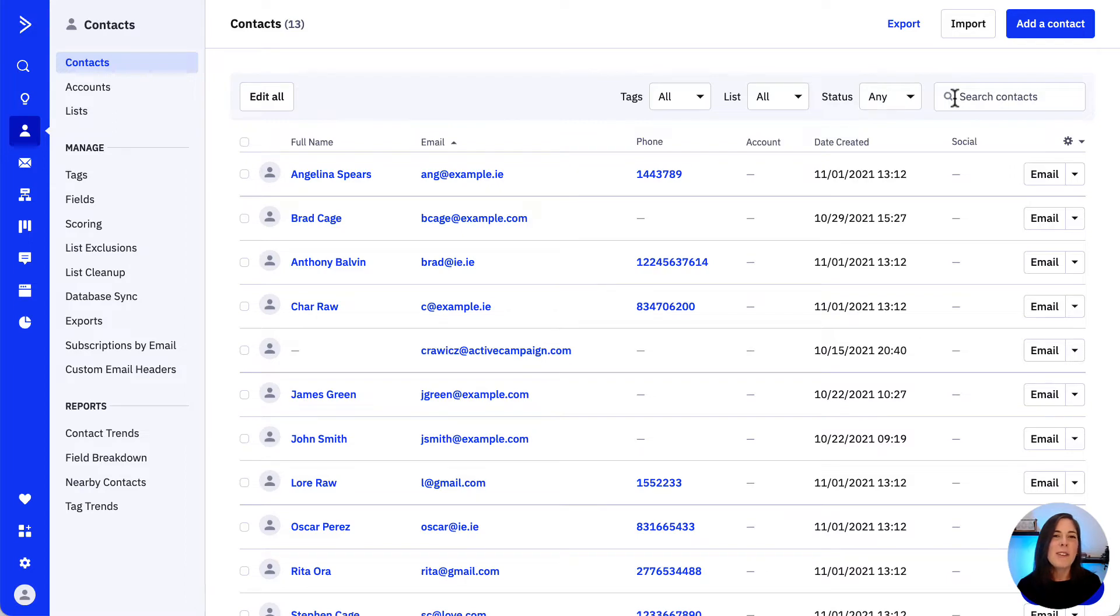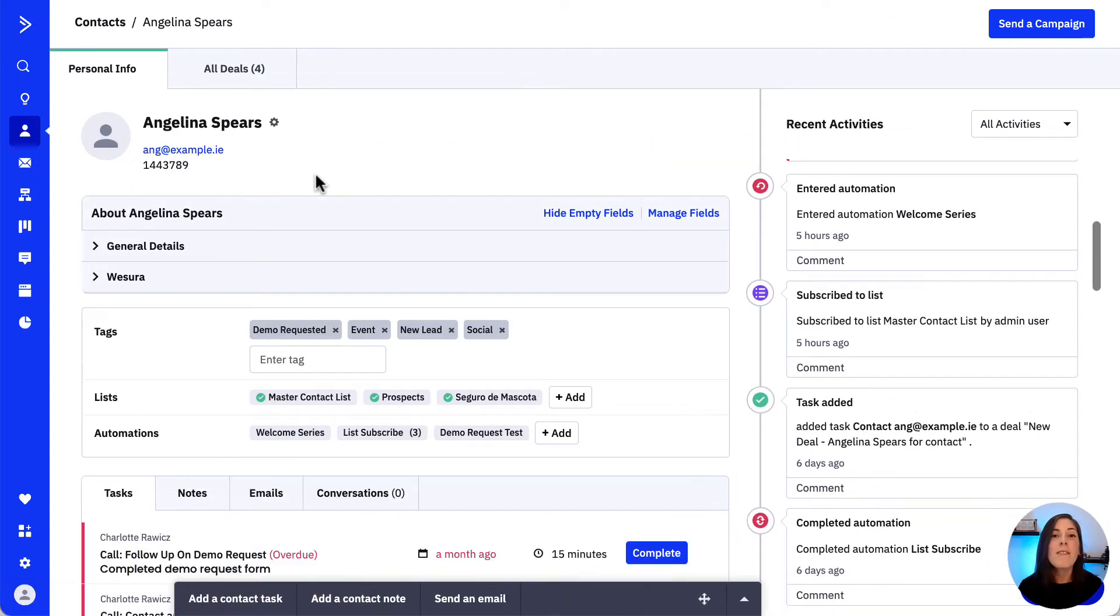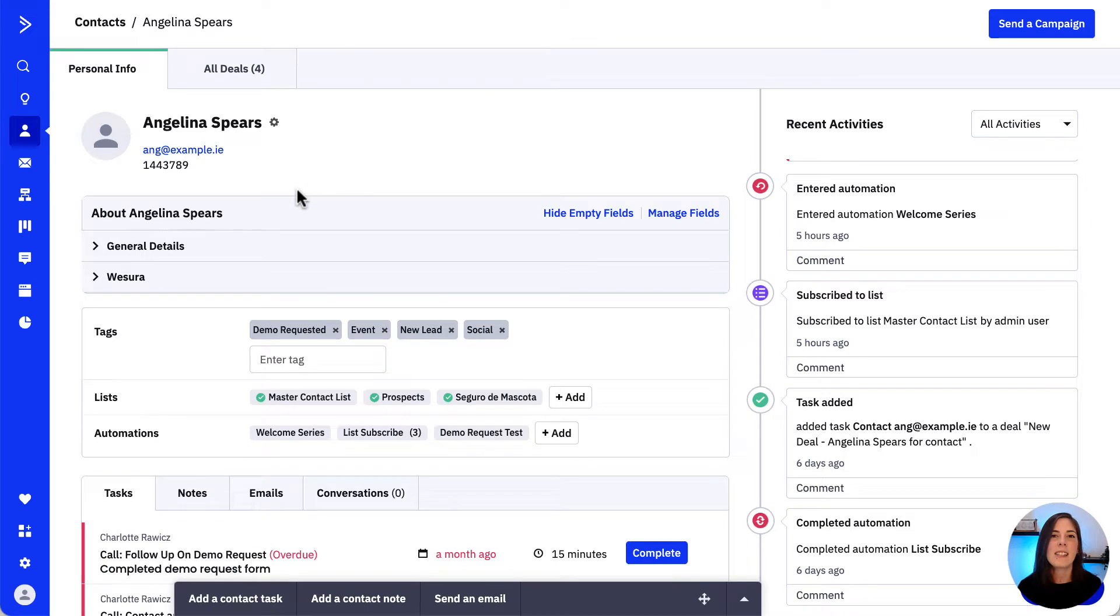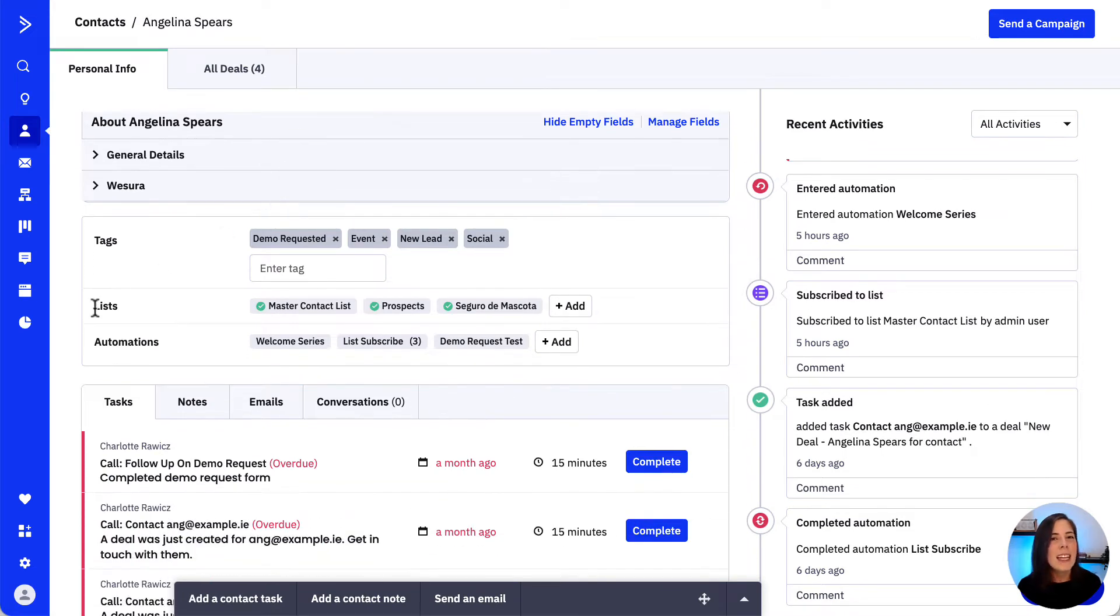Let's say we want to use this contact, so let's open their contact record up and find the list section in the info box.